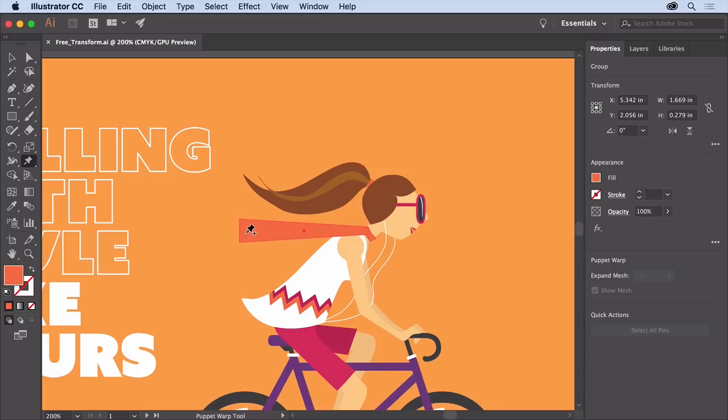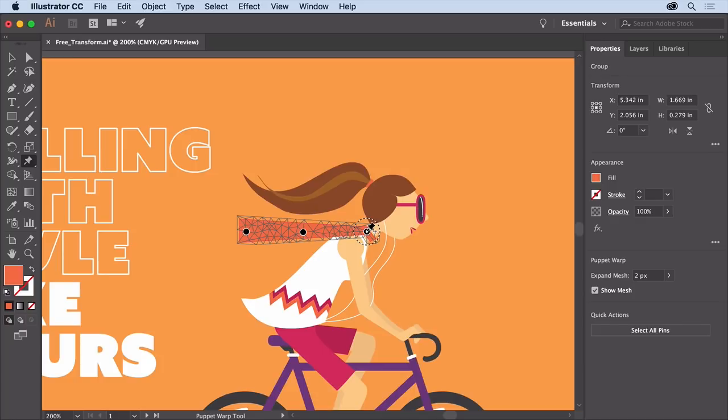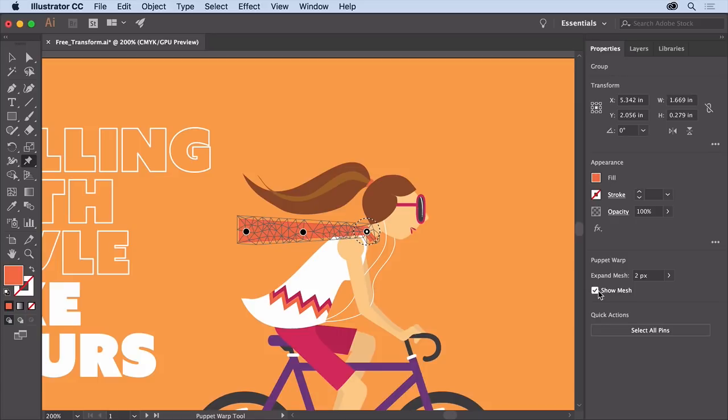Click to add at least 3 pins by clicking the areas you want to transform and the areas you want to keep in place. Usually 3 or more pins are required for good results. With the pins in place, you can turn off this mesh to make it easier to focus on the artwork. Over in the properties panel, deselect this mesh option.